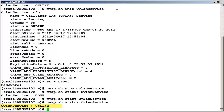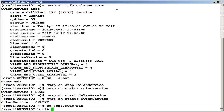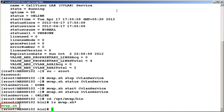Let's now find out the location for the mwap.sh script. Change the directory to /opt/mwap/bin and do an ls for the script mwap.sh. Here is the mwap.sh script file.